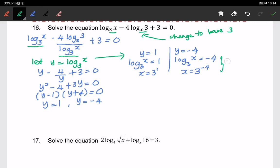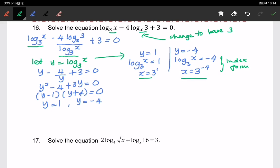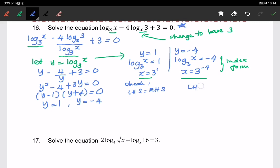Now we have to check whether the values satisfy the original equation. We substitute each value into the original equation. After checking, the left-hand side equals the right-hand side for both values. So both x equals to 3 and x equals to 3 to the power of negative 4 are valid solutions.